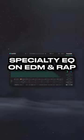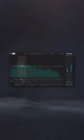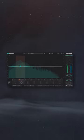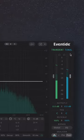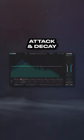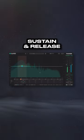For this next tip, I'm going to use a specialty plugin called Split EQ, which separates the signal into transients and tone. The transient side covers the attack and decay, while the tone is more of the sustain and release.